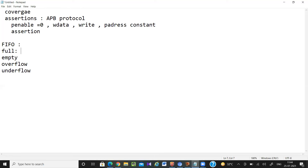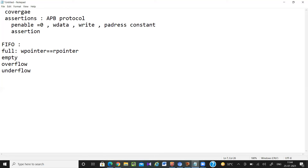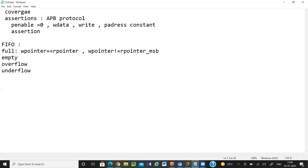For the full signal, I can check: whenever write pointer equals read pointer AND write pointer MSB is not equal to read pointer MSB — when this condition is satisfied, my full signal should go high. Every clock cycle I need to check it. These things we can check using assertions.